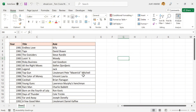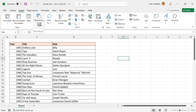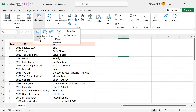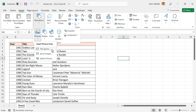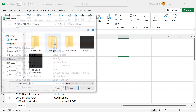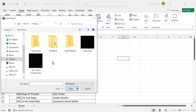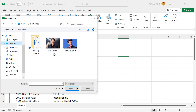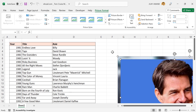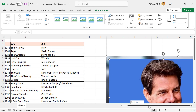To insert pictures into this worksheet, go to the Insert tab, Illustrations, Pictures, This Device. The pictures I want to insert are on the desktop of this computer. We will be using these two images of Tom Cruise for explaining the techniques. Select the pictures and click Insert. See the pictures got inserted into this worksheet.